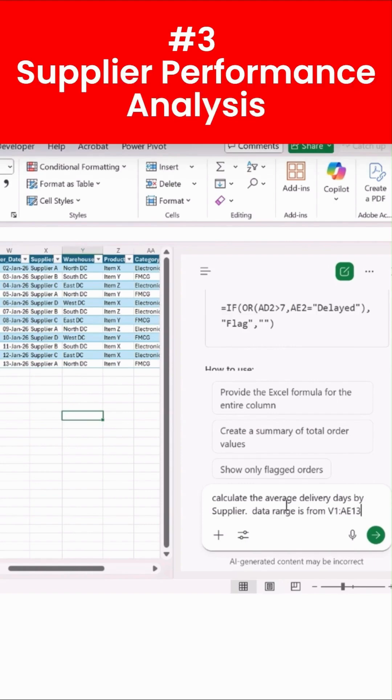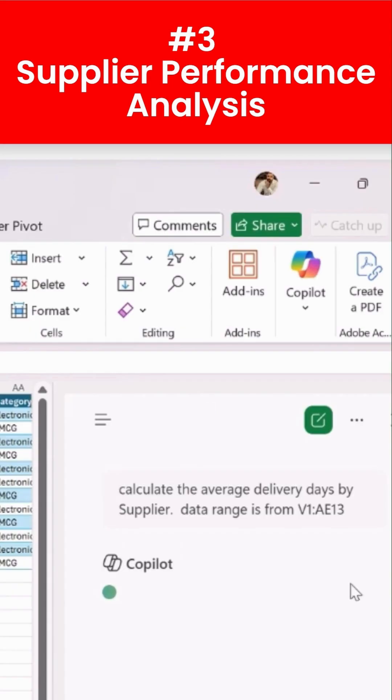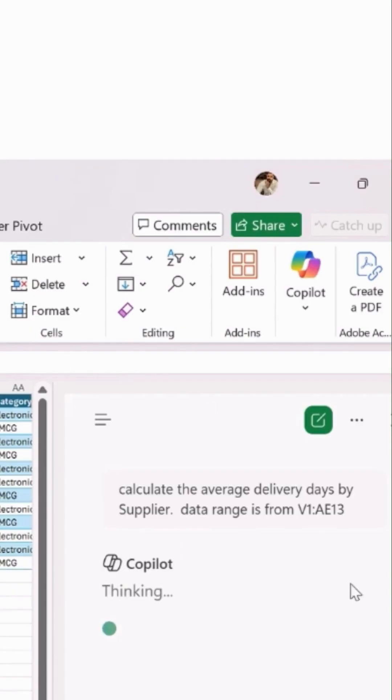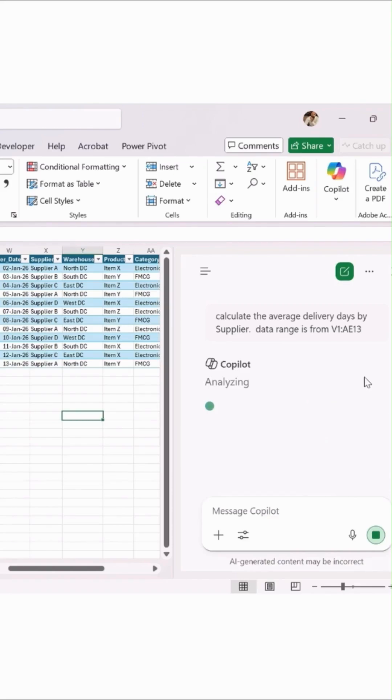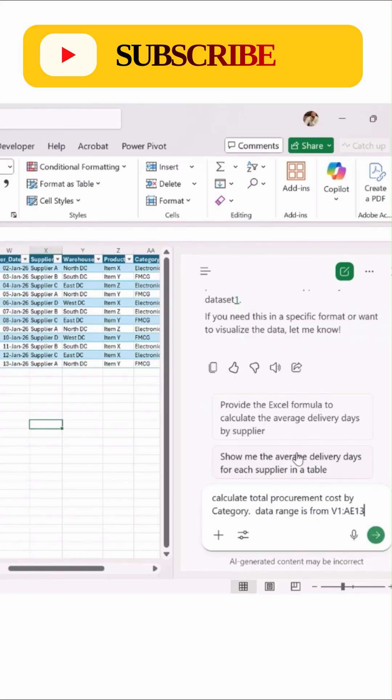Go ahead and talk about average delivery days. And then hit enter. It will take some time to analyze and review your data, and then it will give you the output. You see the magic, and type another formula.